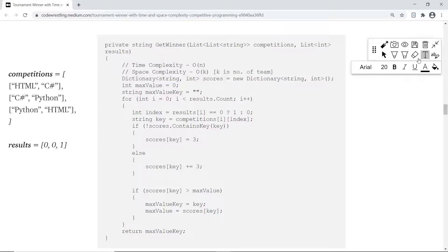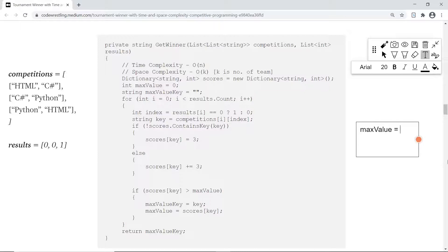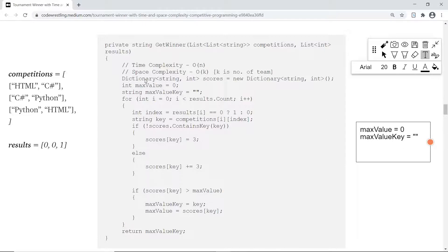We will also have two flags: one for storing the maximum value and one for storing the maximum value key — that is, the winning team name. Initially we start the max value at zero and the max value key is empty. So we have three things: a dictionary to keep track of scores, a flag for the maximum value, and a flag for the maximum value key which stores the team name.